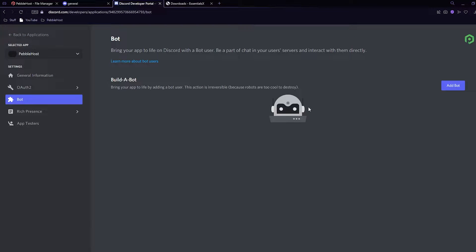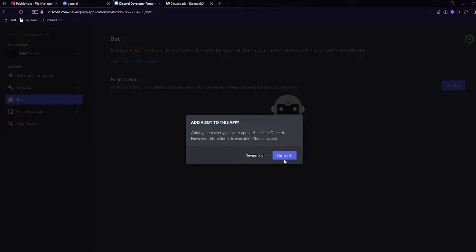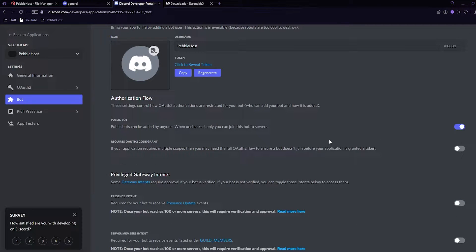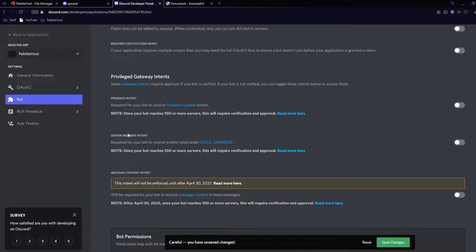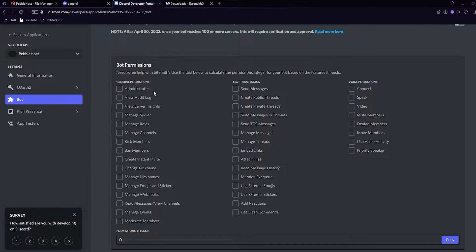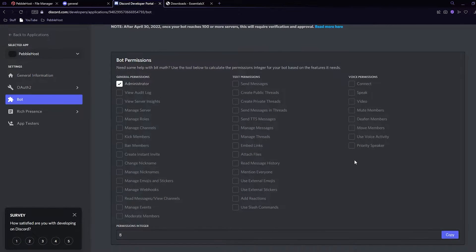We have to create our bot, so click add bot and then click yes, do it. Here we have everything we need. First, disable the public bot setting — this means it can't be invited to anyone else's server, just yours. Then scroll down and enable server members intent and click save changes.